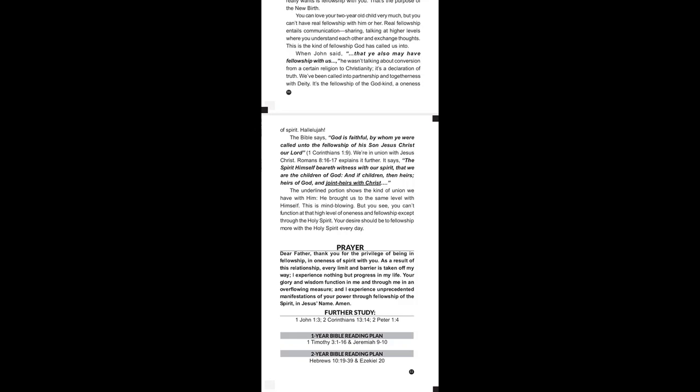For further studies, we are reading 1 John chapter 1 verse 3, 2 Corinthians chapter 13 verse 14, and 2 Peter chapter 1 verse 4.